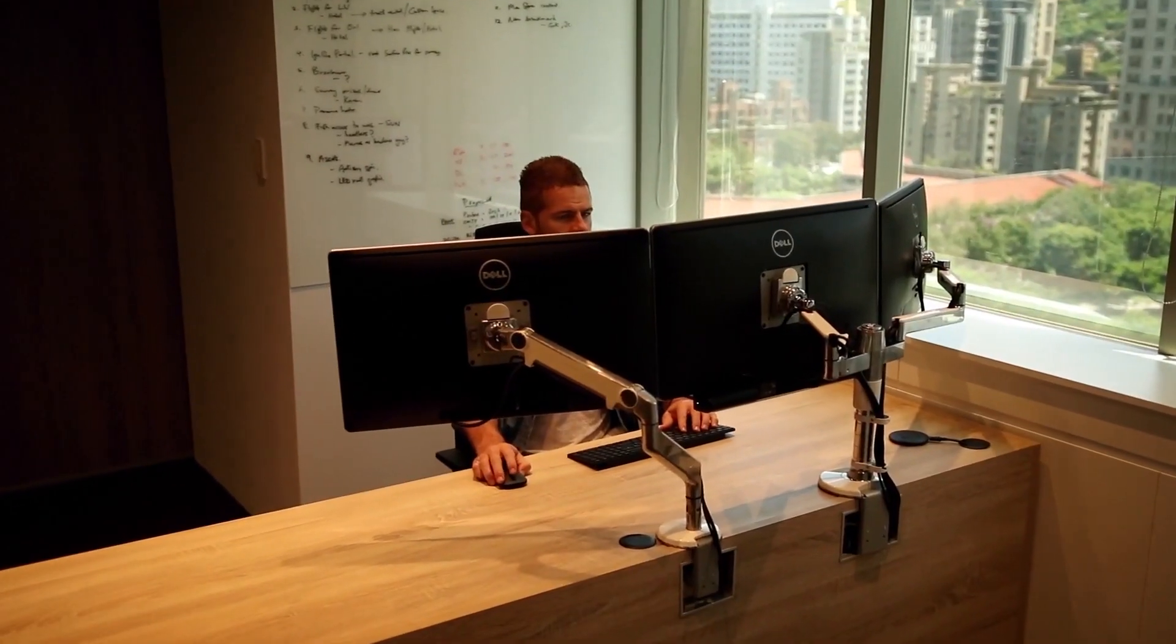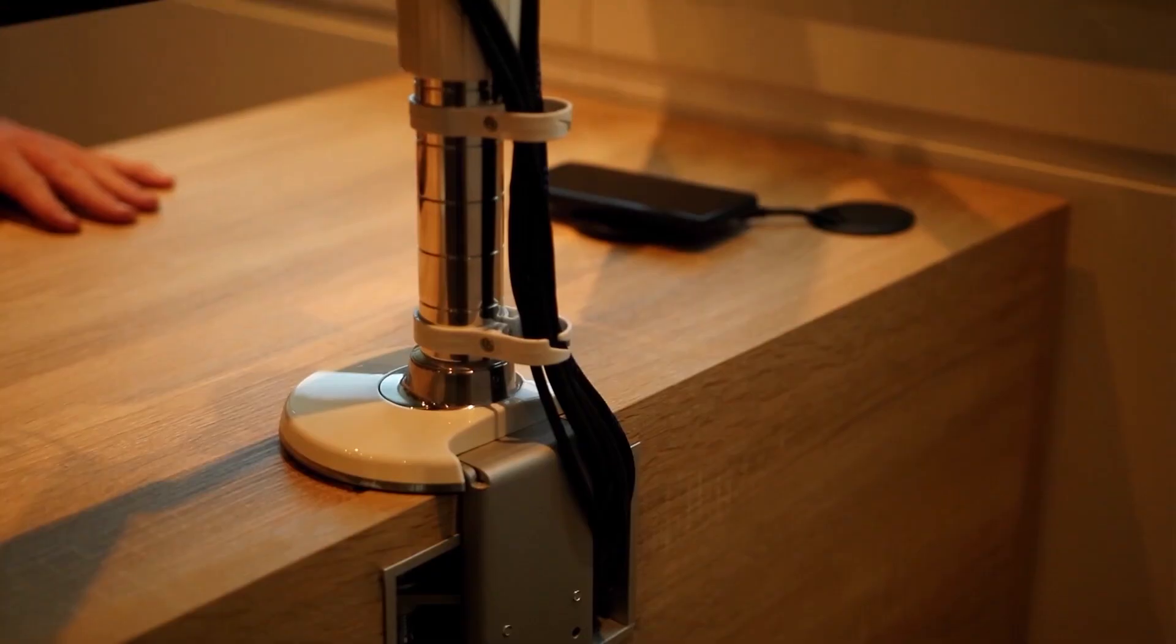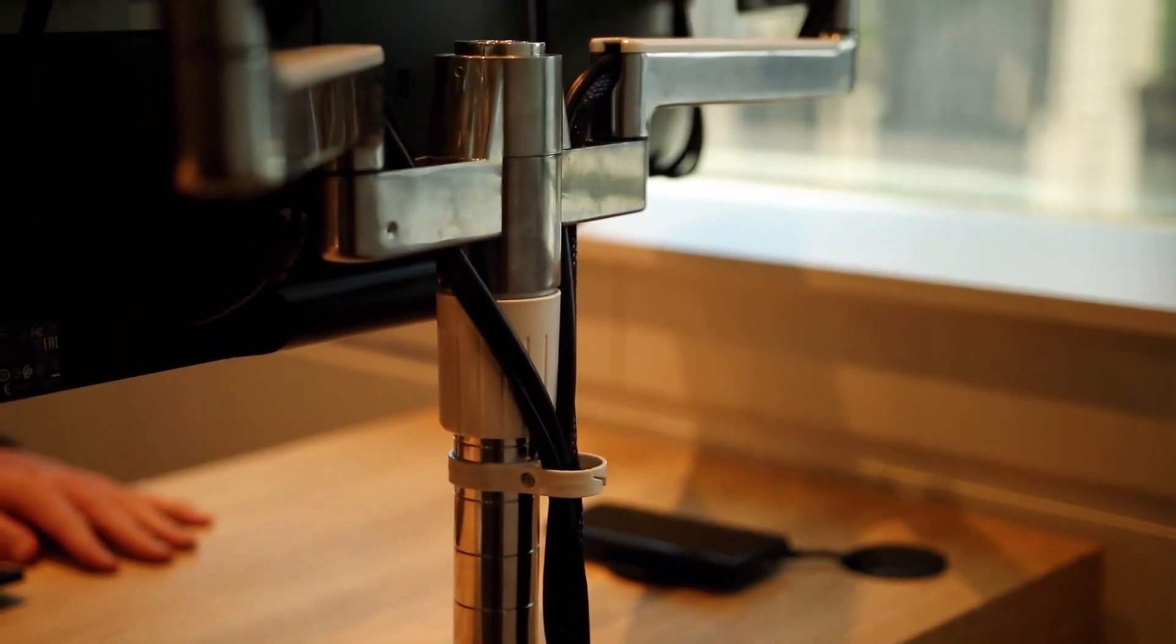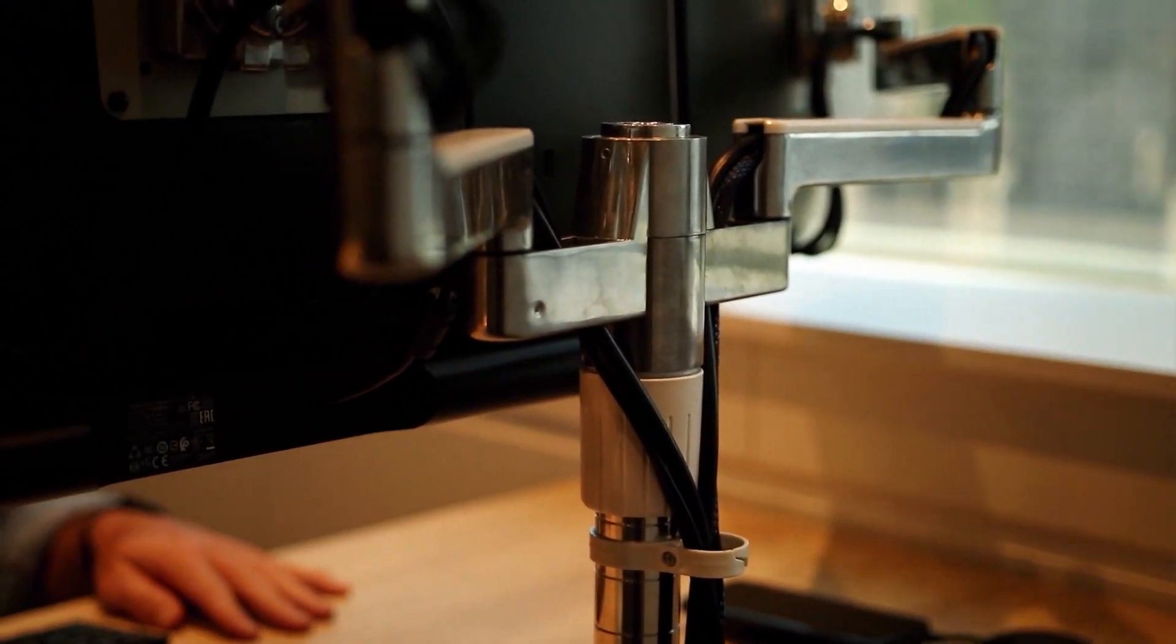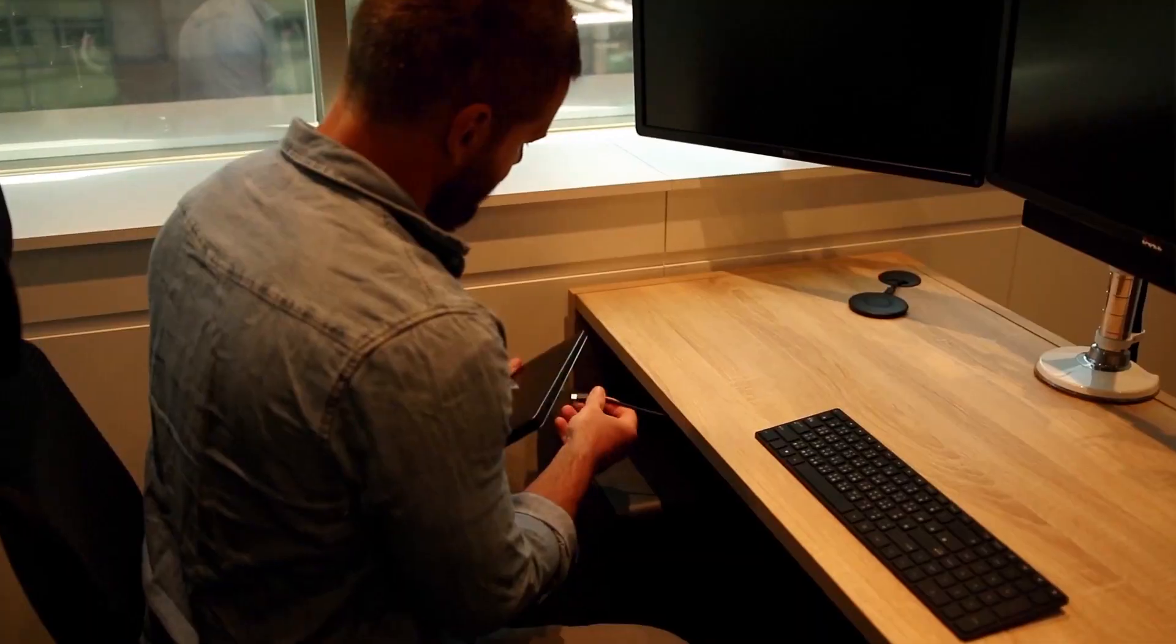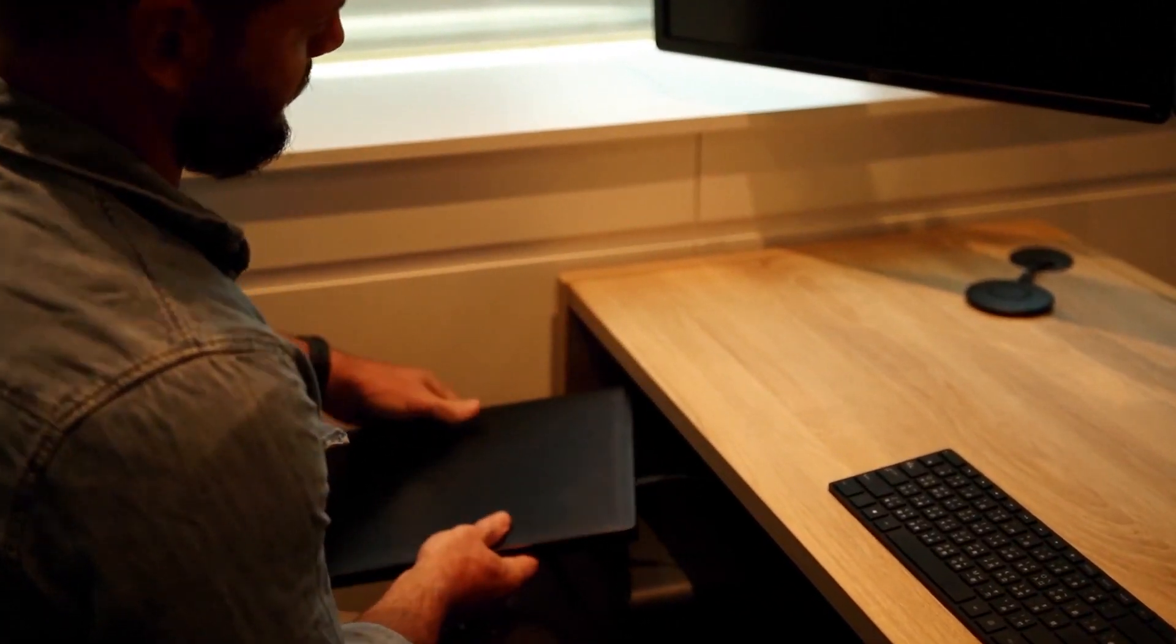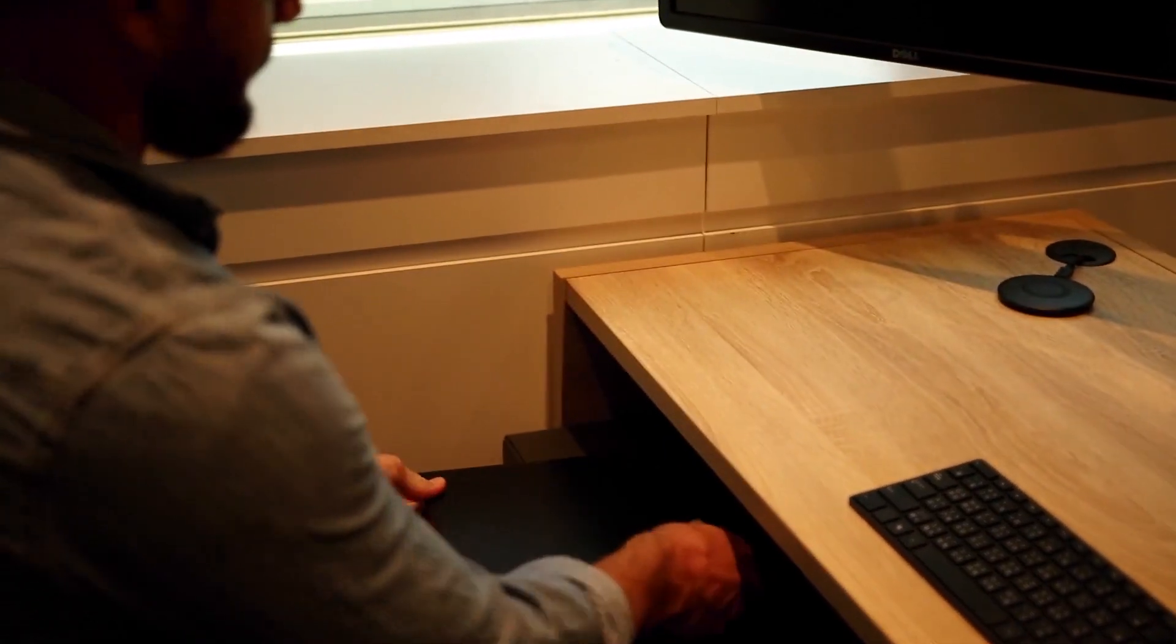Human scale stands bring the displays to the perfect height and distance while providing elegant cable management. A single connection to the PC and we're all good to go.